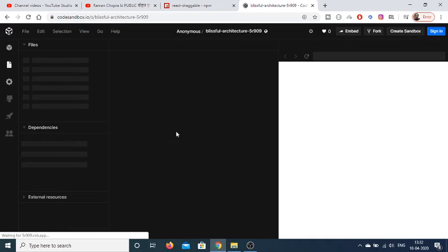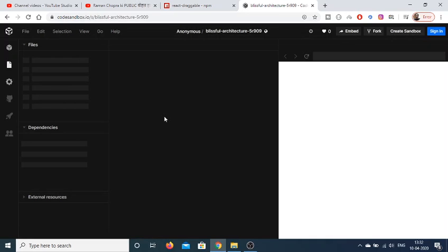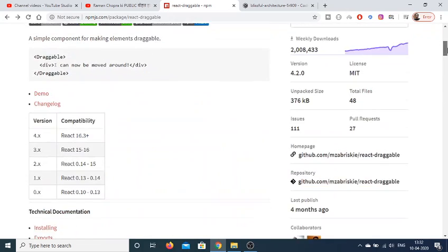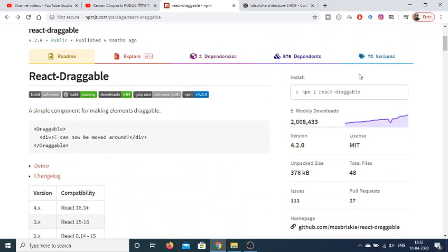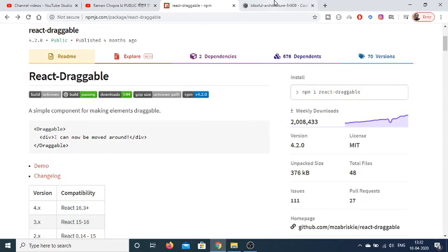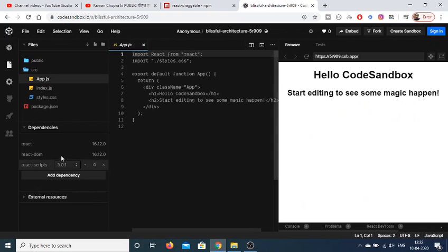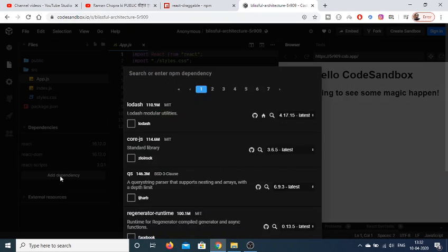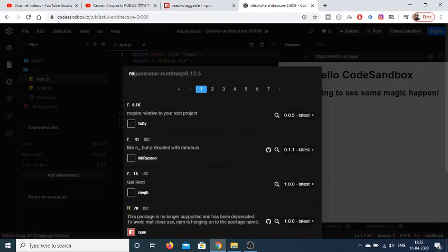In five seconds it will build your project. The next step is to add this dependency which is react-draggable. There's an option to add dependency. Click on this option.